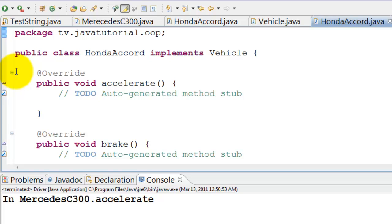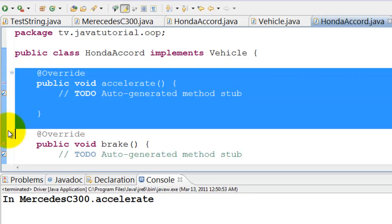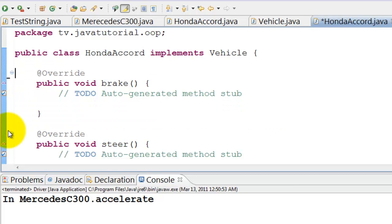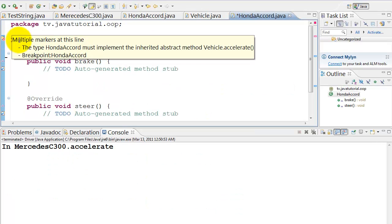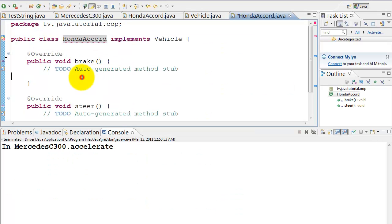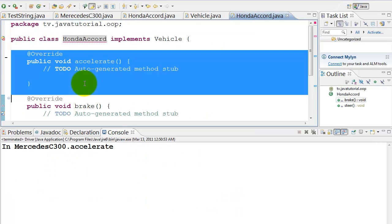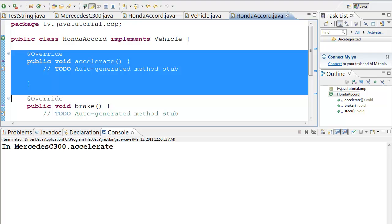Let's see what happens if any method is missing. We will remove accelerate method. It shows an error indicating accelerate method has to be implemented. Let's add the accelerate method back.